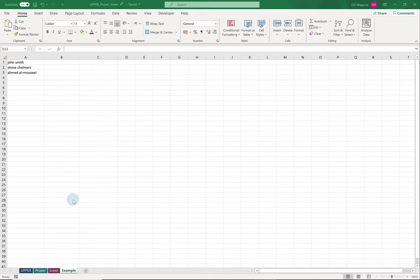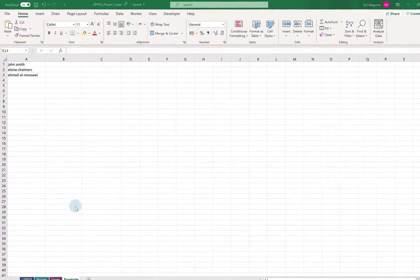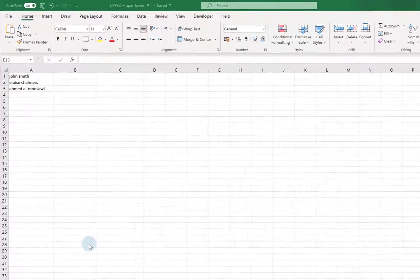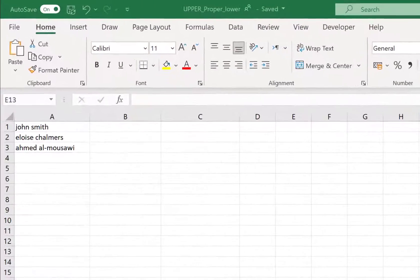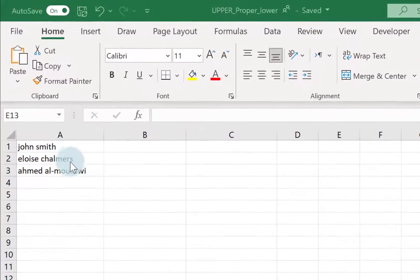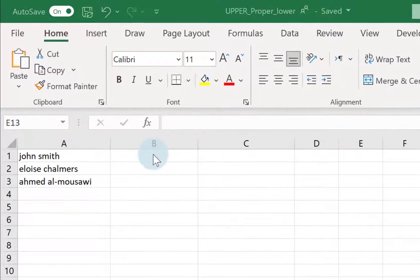This tutorial is all about how you can change the case of any text in Excel using the UPPER function, the PROPER function, and the LOWER function. Here I've just typed in some names and they're all in lower case.